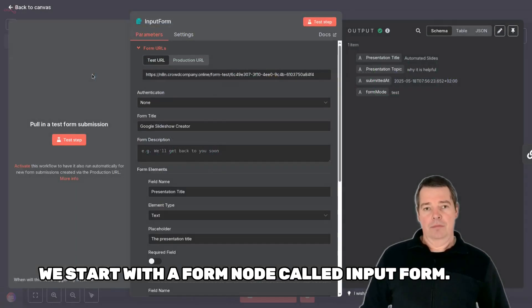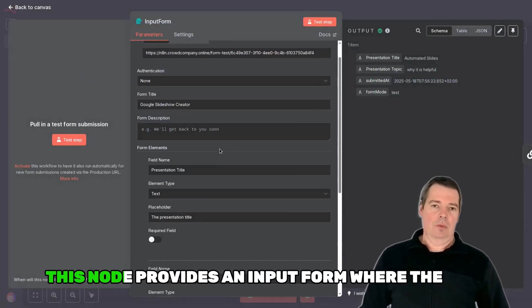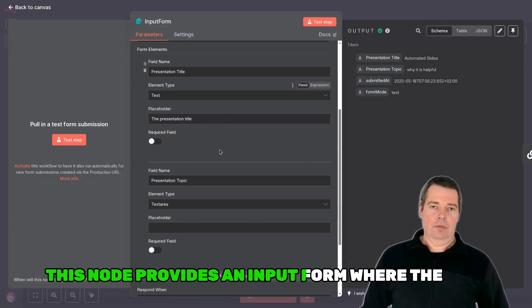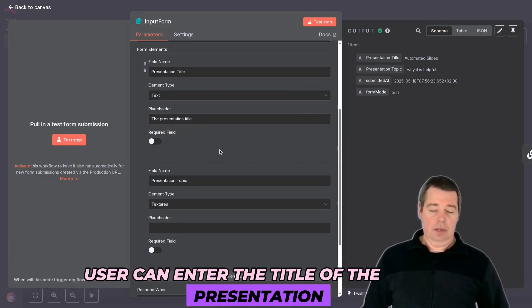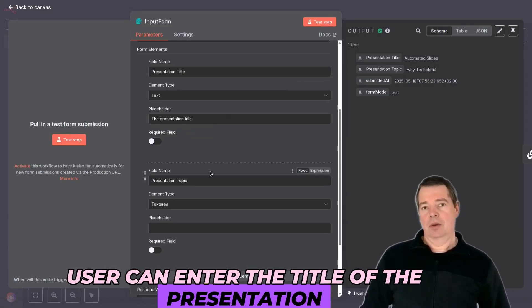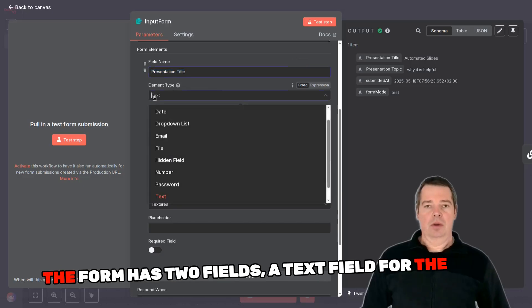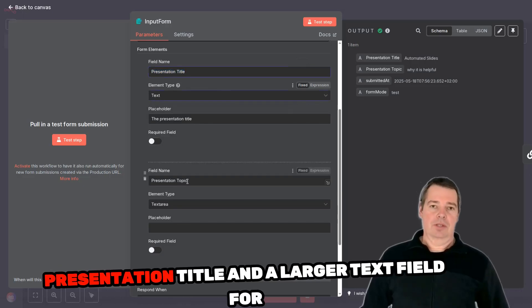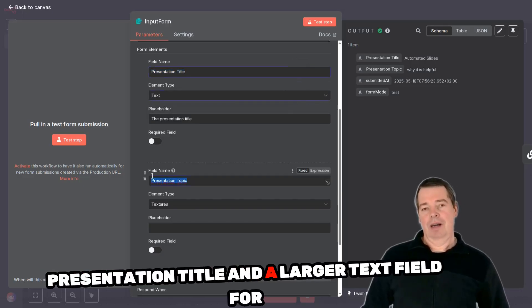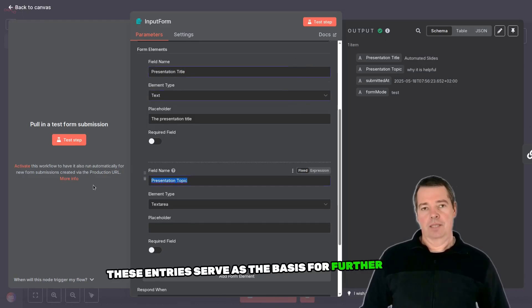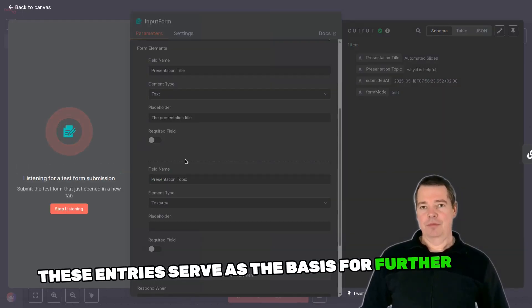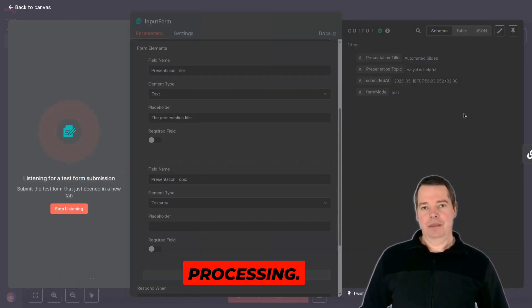We start with a form node called Input Form. This node provides an input form where the user can enter the title of the presentation and the topic. The form has two fields: a text field for the presentation title and a larger text field for the topic. These entries serve as the basis for further processing.